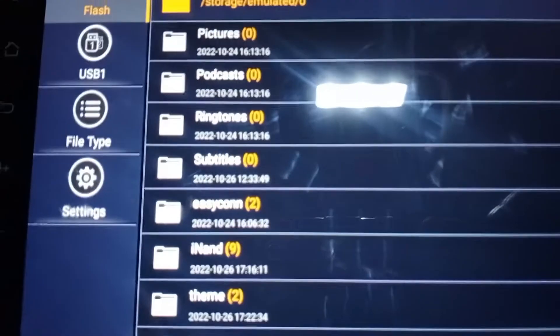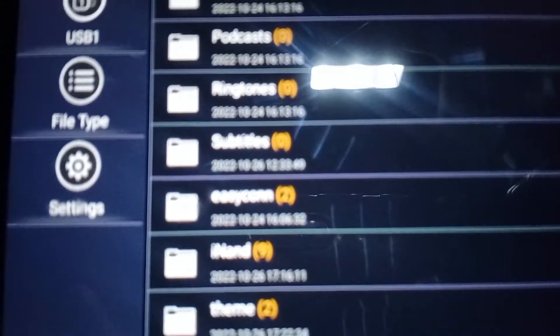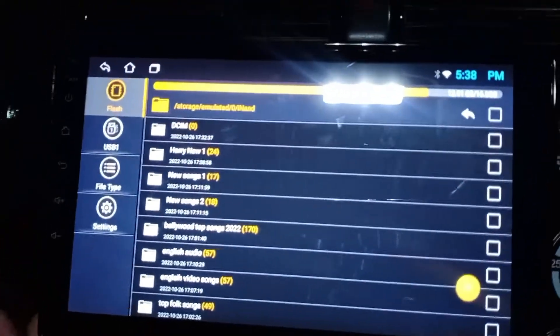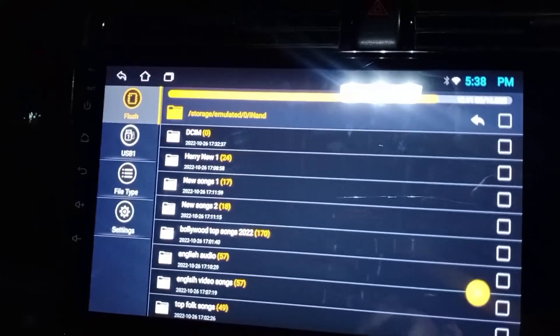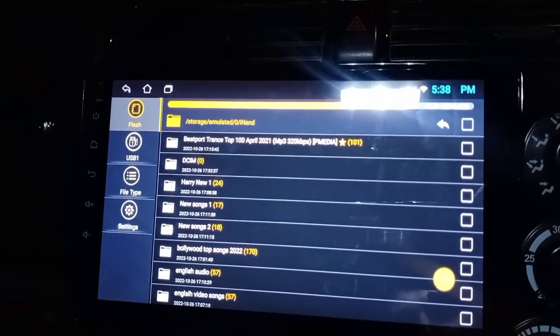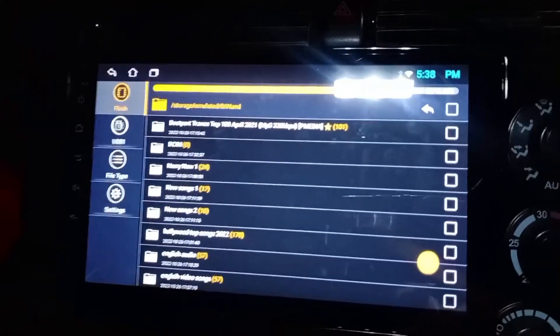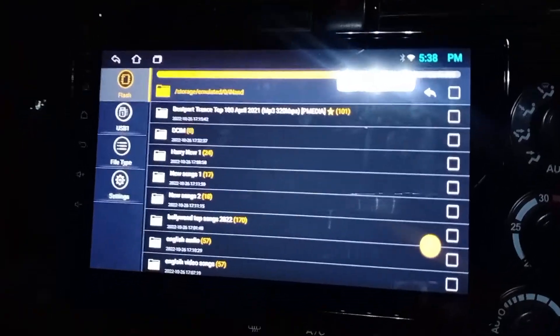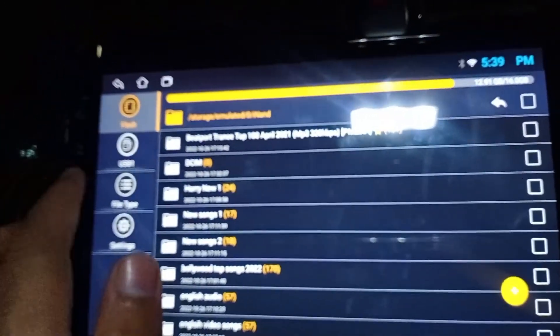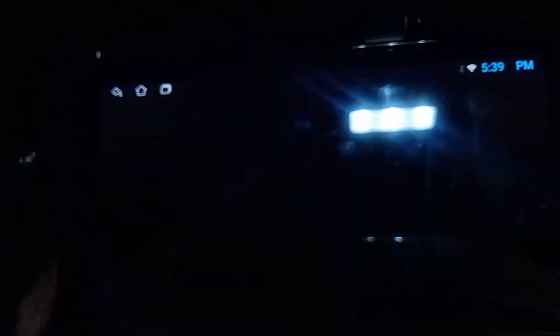There you will see a file named 'in' — click on that file and all the folders are copied here. So if you copy your music or video folders there, after that you have to restart the Android. After restarting, your music and videos will be automatically synchronized.